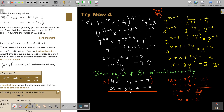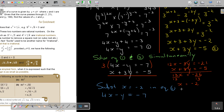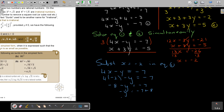Now substitute x equals negative 2 into equation 1: 4 times negative 2 minus y equals negative 7, giving negative 8 minus y equals negative 7. So negative y equals 1, and therefore y equals negative 1.